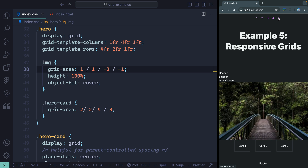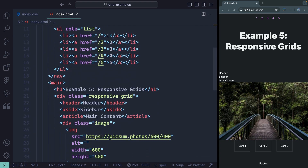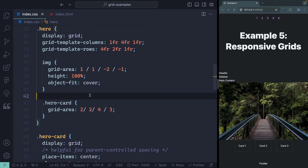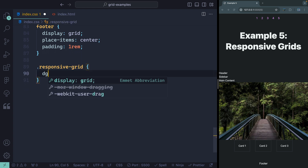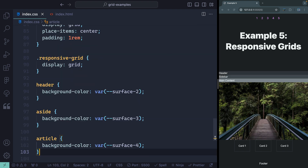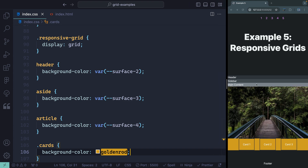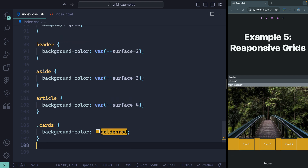So let's jump over to the fifth example — a responsive grid. I've got a couple items here: a header, a sidebar, main content, an image, and several different cards. We've got this responsive grid class. As I move between different screen sizes, I might want to change where these things exist. The first thing I'm going to do is set this as display of grid to start with, and then add some background colors to the header, sidebar, and main content just so you can see what's going on.